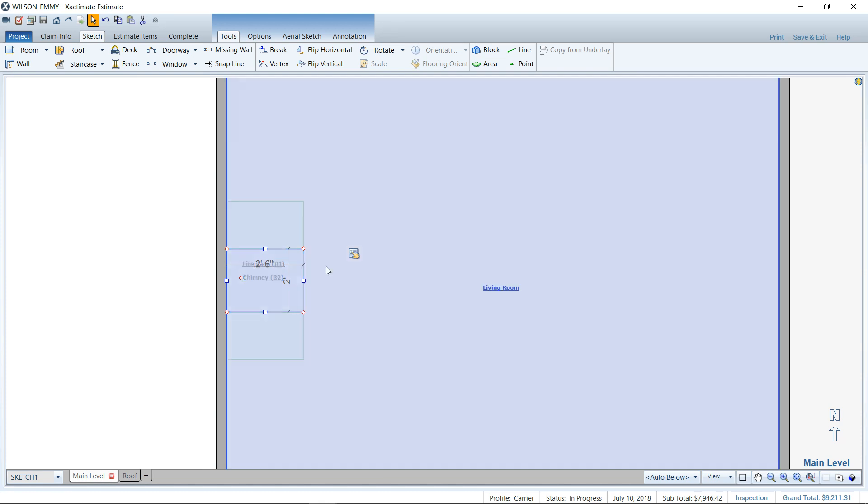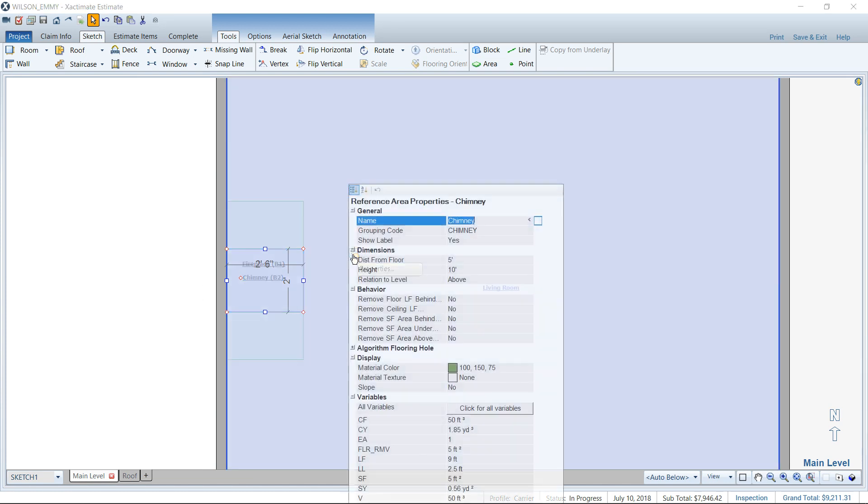For the chimney, in the properties I put the distance from floor five foot above that other fireplace, and I was able to stack it on top because of this distance from floor property.